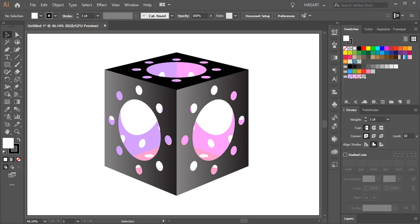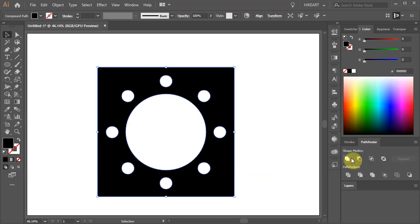Hello, today I'm going to show you how to create this 3D cube using the Perspective Grid tool. First we'll create this pattern of holes.